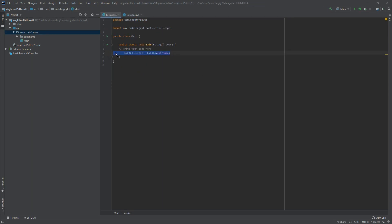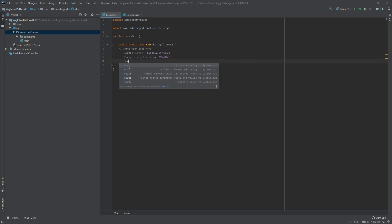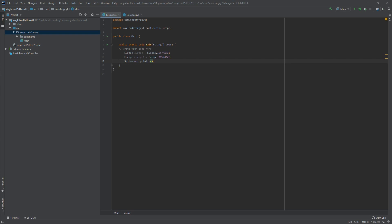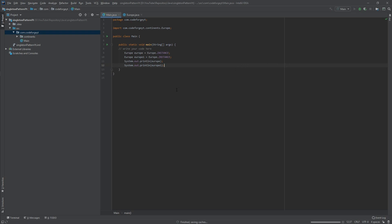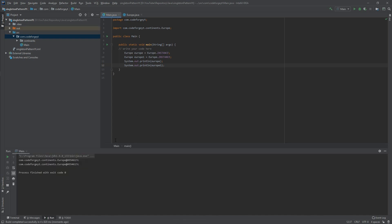Let's run a small experiment: we copy the Europe.instance line and paste it to create a second reference. We then display the hash code of both objects using System.out.println. When we run the code, we can see in the console that both references have the same hash code, confirming they point to the same object.